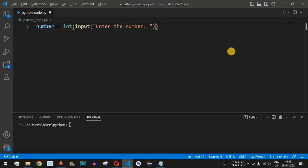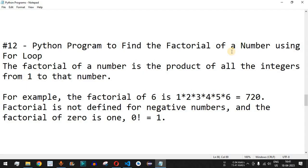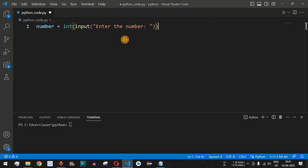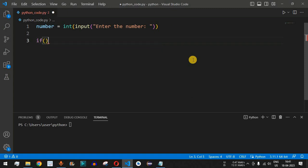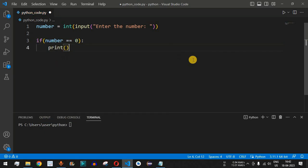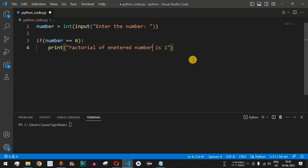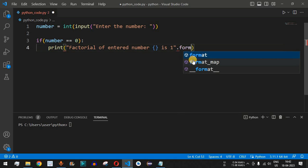We can use a for loop or a recursive function; in this program we will use the for loop. Before the for loop, we check: if the number entered by the user equals zero, we print that the factorial is one. We use a print statement saying 'factorial of entered number is one', and format the number into the string.